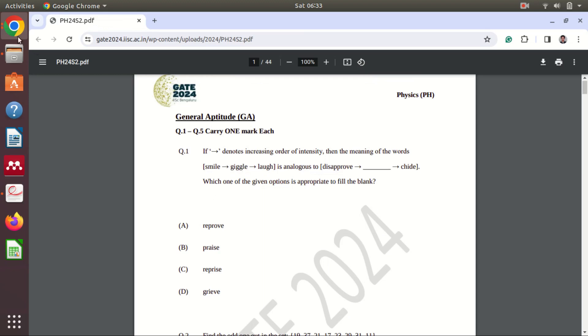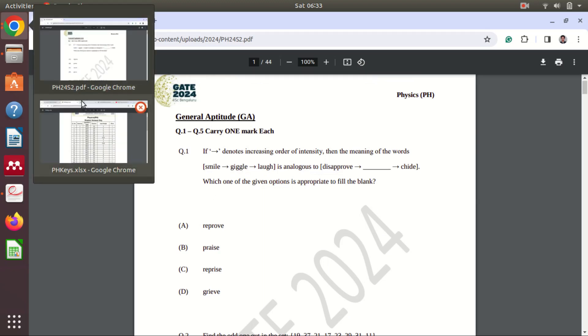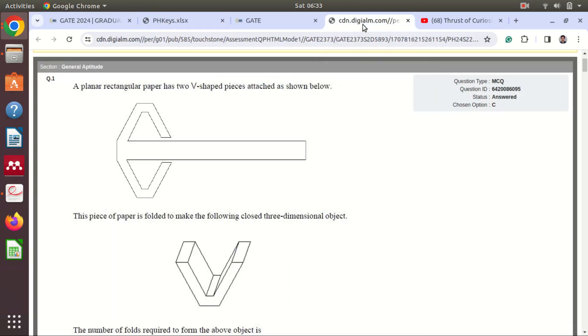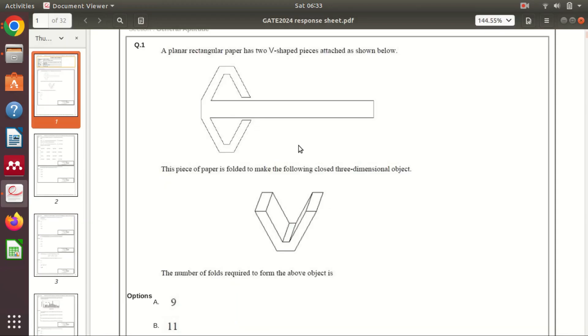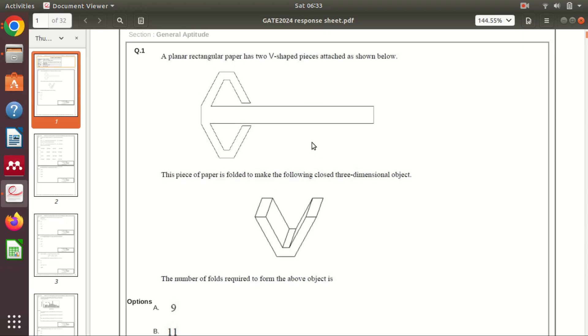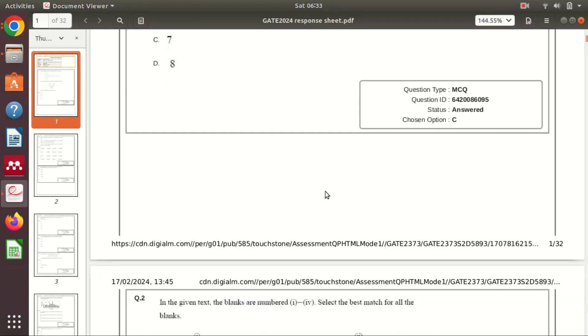Okay, if this is the question first then what is the answer for this? You have to check in this answer key and then you have to check in your response sheet where is that particular question. So I'm going to check, so this is my response sheet so I'm going to check where is that question.